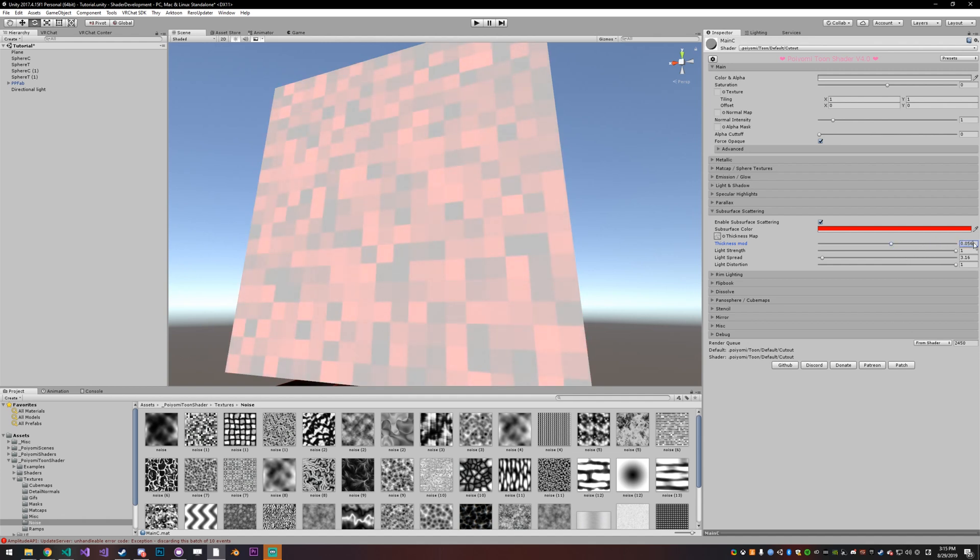And that's it for subsurface scattering. If you have any questions or you want to learn more, feel free to join the Discord. There's a link in the description below. So thanks for watching.